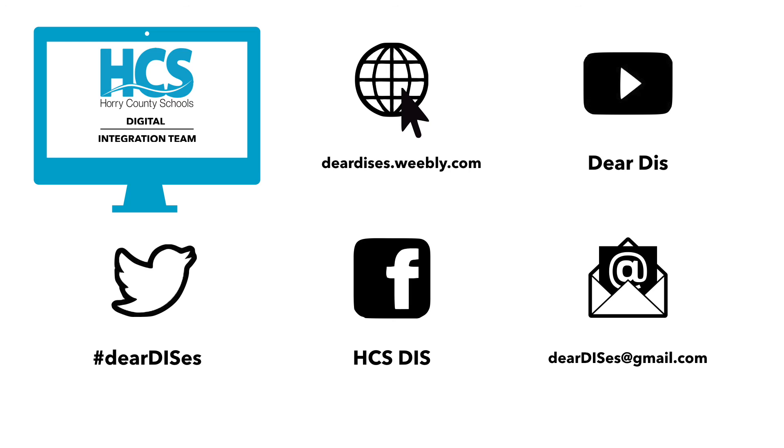All right. Thank you for your interest in iTunes U. Be sure to subscribe, like, and follow us. Have a great day.